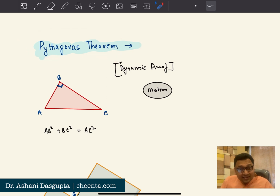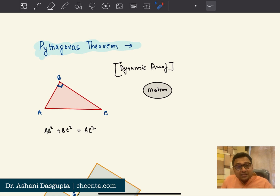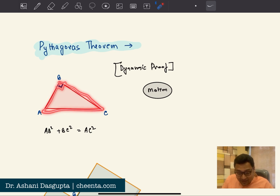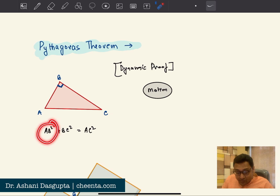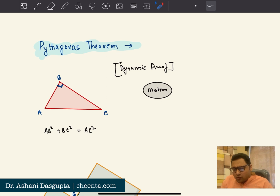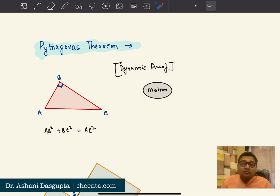I know what you're thinking — what is there to know more about Pythagoras theorem? Most of you know about it. It says that if you have a right-angled triangle ABC, right-angled at B, then AB squared plus BC squared is equal to AC squared. Most of you know about this. It's one of the most well-known theorems in geometry.